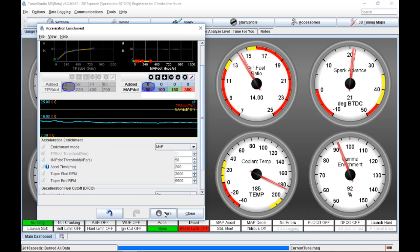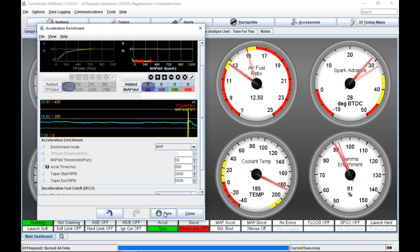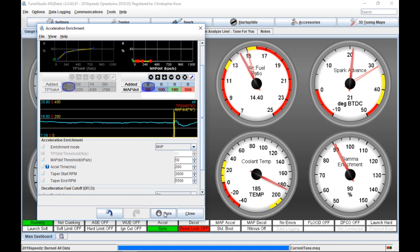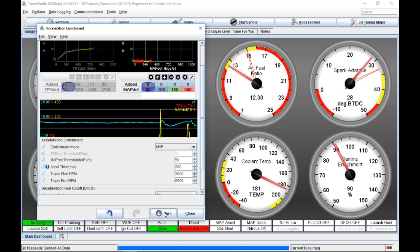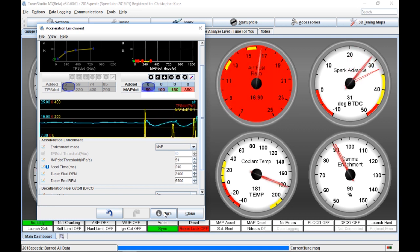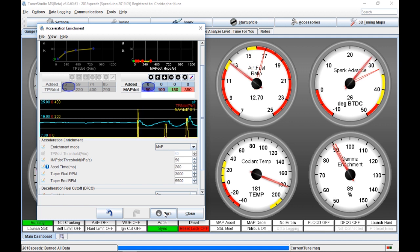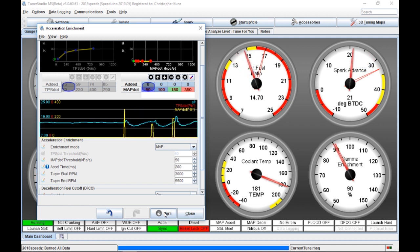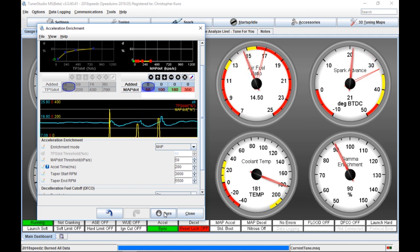I've got no acceleration enrichment at all right now, so I give it a little. You see that little lean spike right there? That's a little hesitation. So as I give it, it kind of pauses and says, do I want it? Okay, I'll do it. So listen for that.